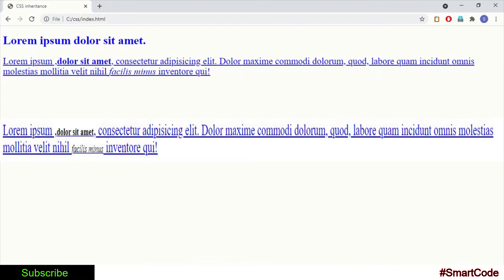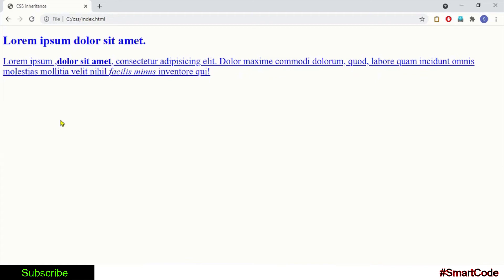Which is a big waste of time, right? So inheritance is really a big time saver and I hope you would agree. As a web developer, you can use inheritance to your advantage. Let's say if you want all the text on the page to use the same font.